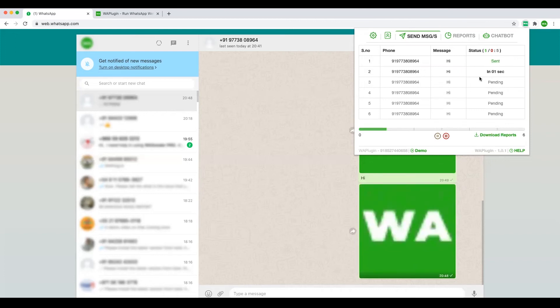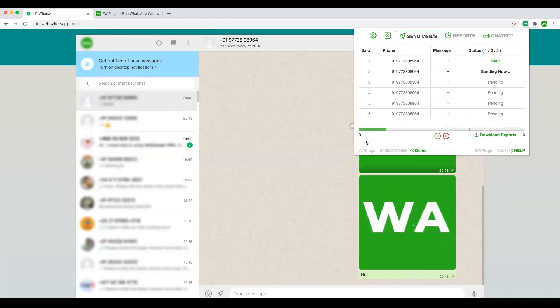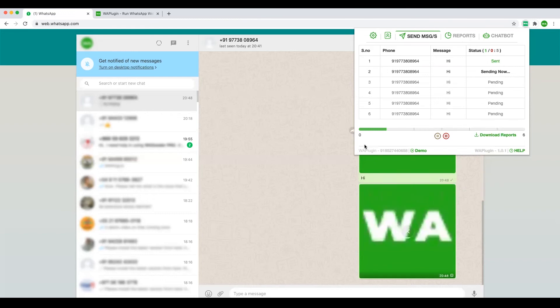it will wait for one second. So this is randomized - it will randomly wait between any time from zero to five and then send that message. This is to reduce the chances of getting marked